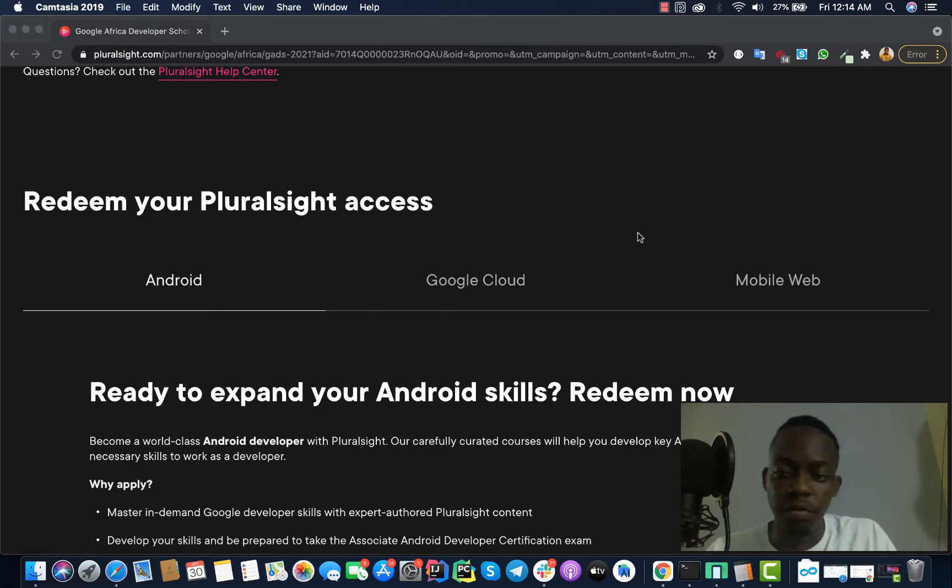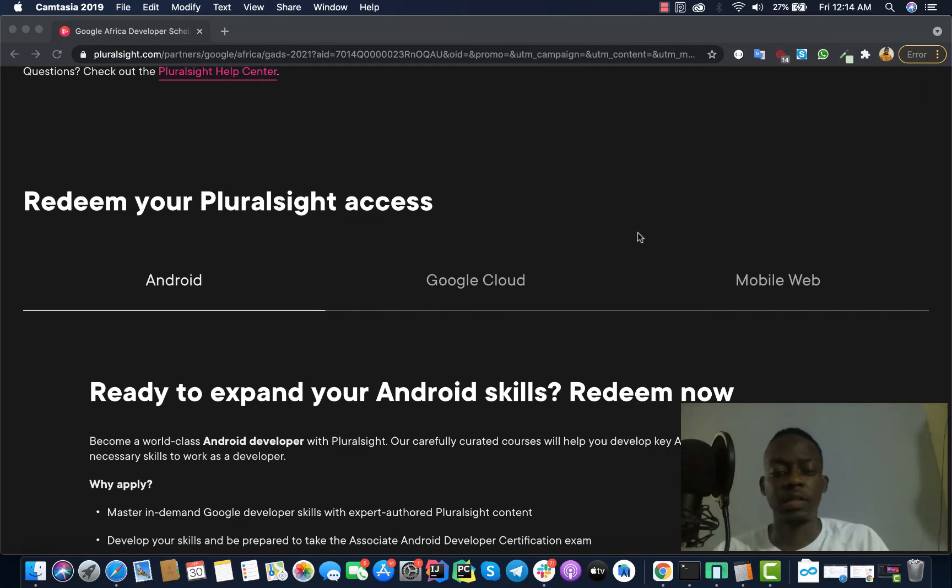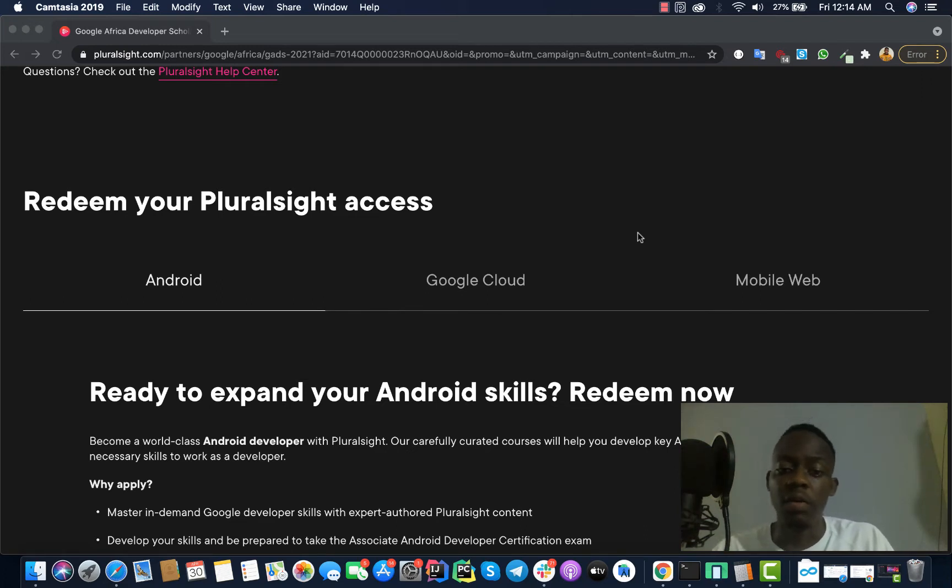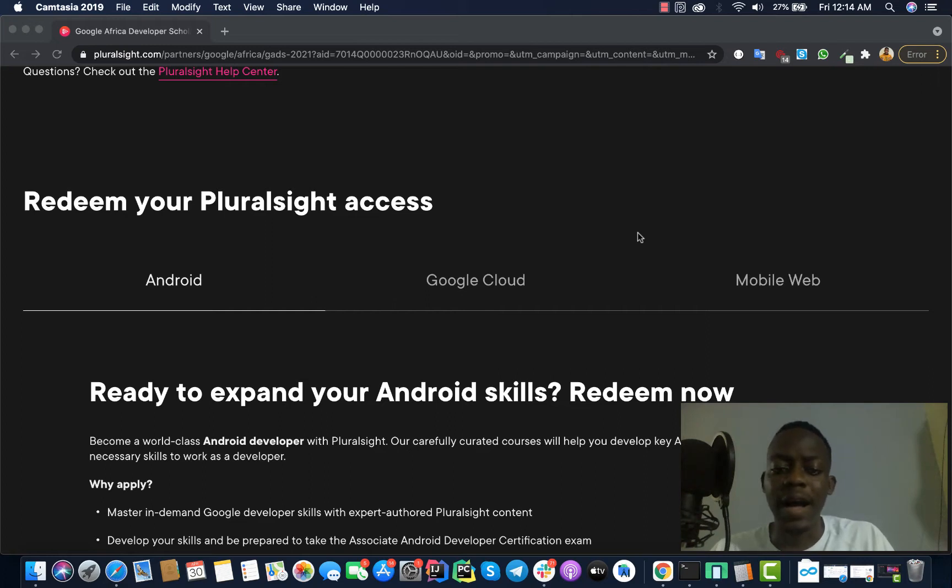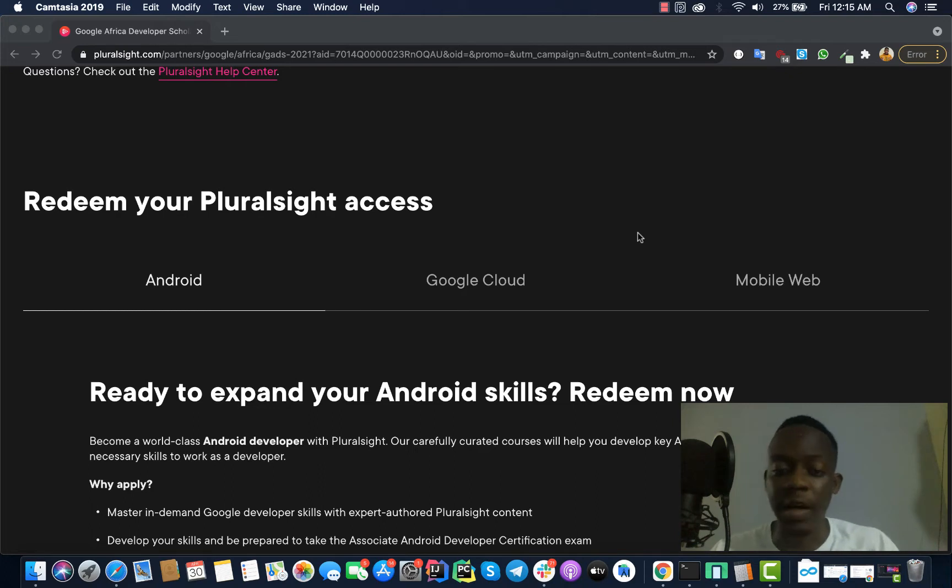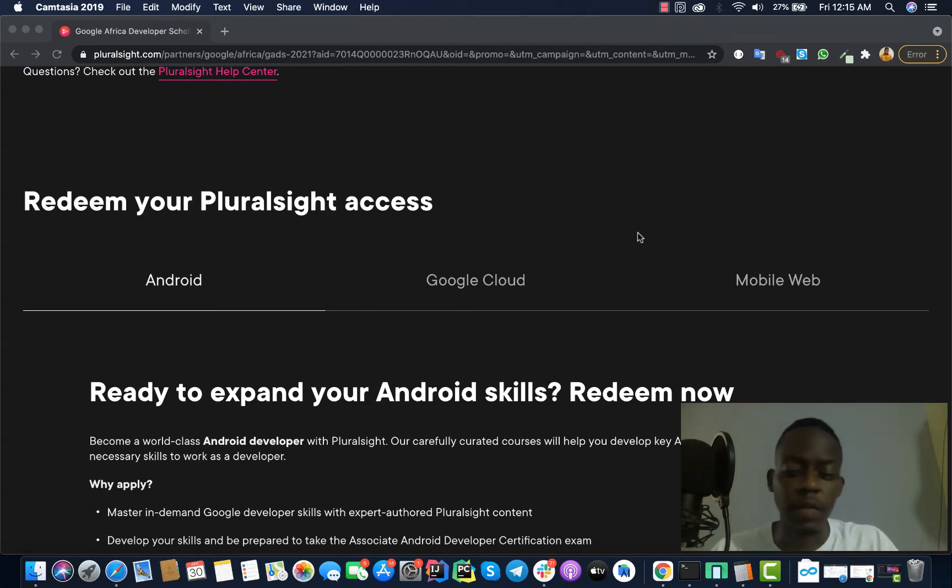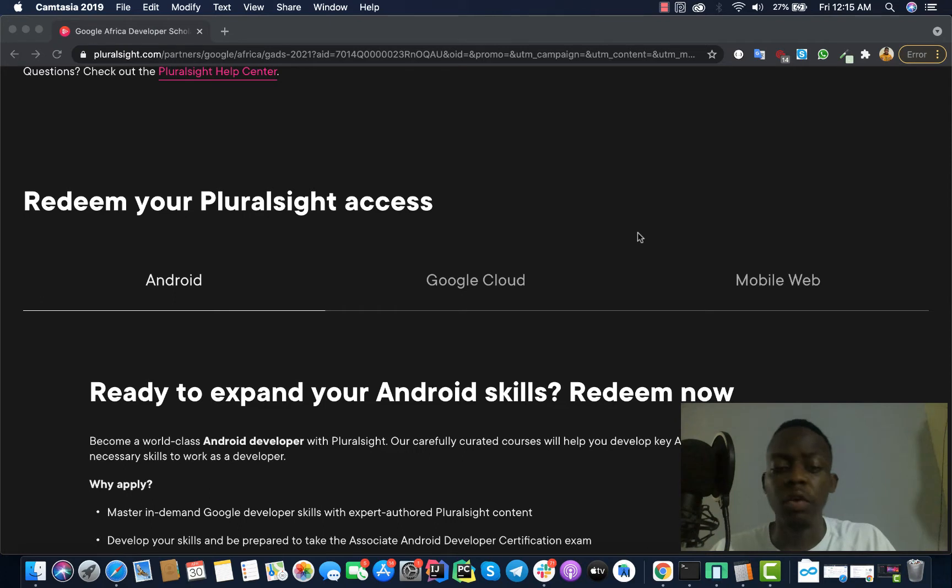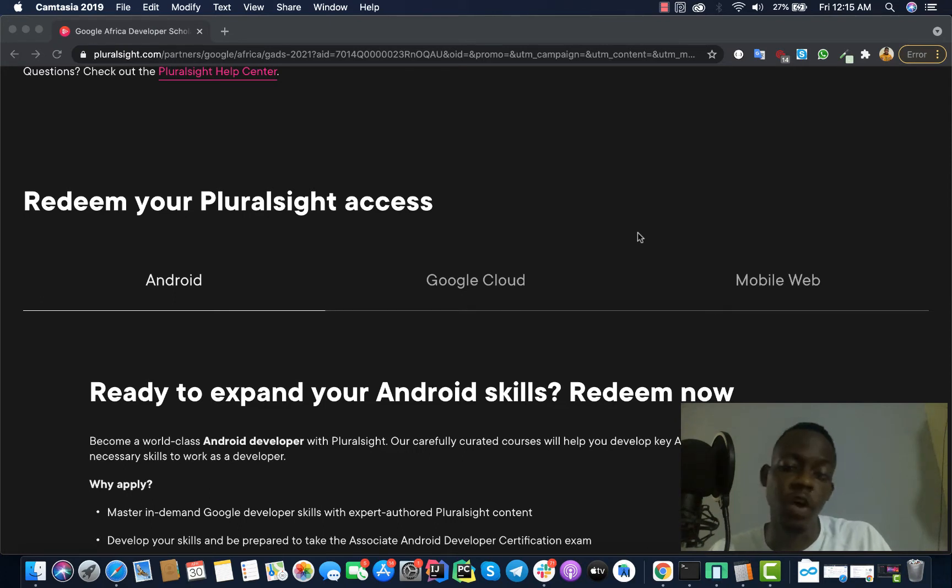This is something I want to really encourage our developers to take advantage of this opportunity, where you have the possibility to learn high-rated content on Android, Google Cloud, and Mobile Web from experts, and all this for free. I repeat, all this for free. So I think it's something we can take advantage of.